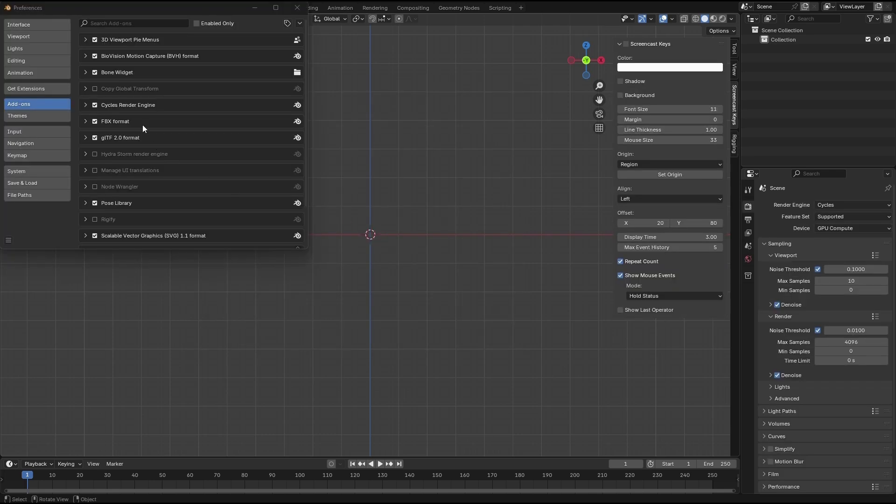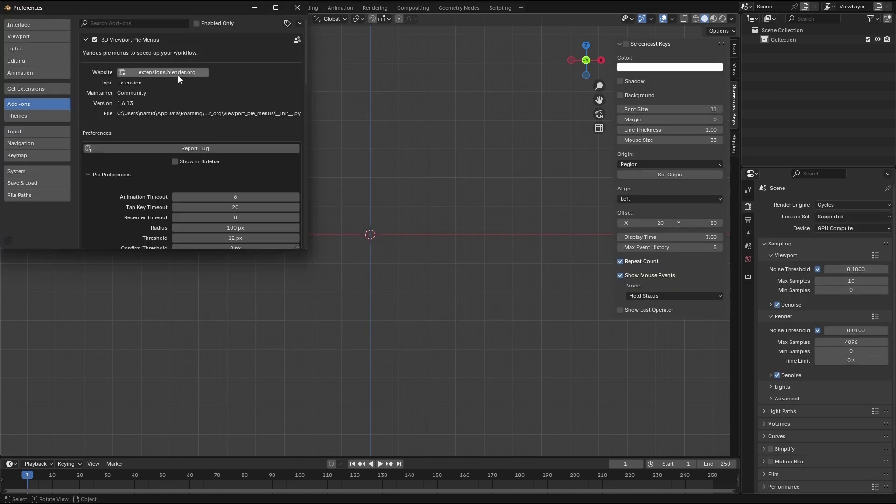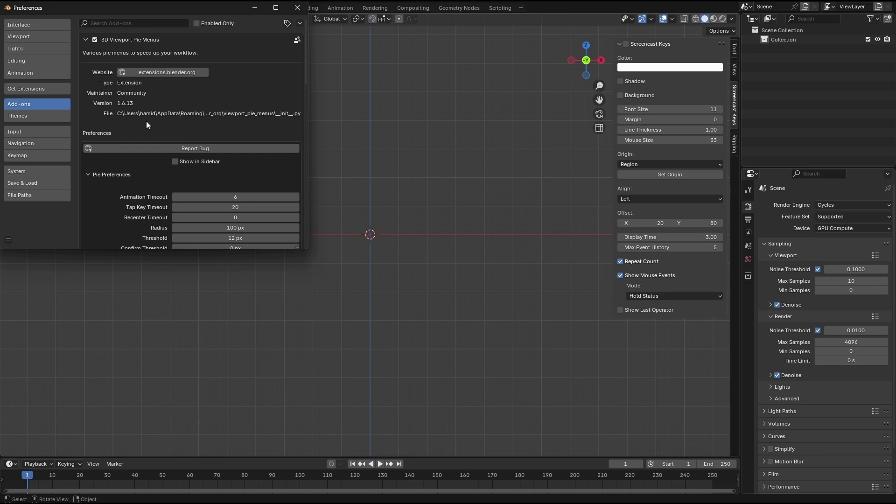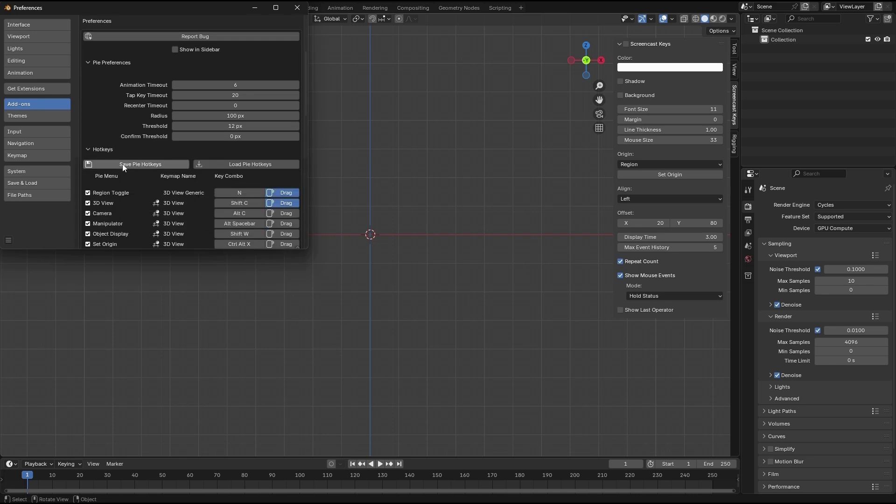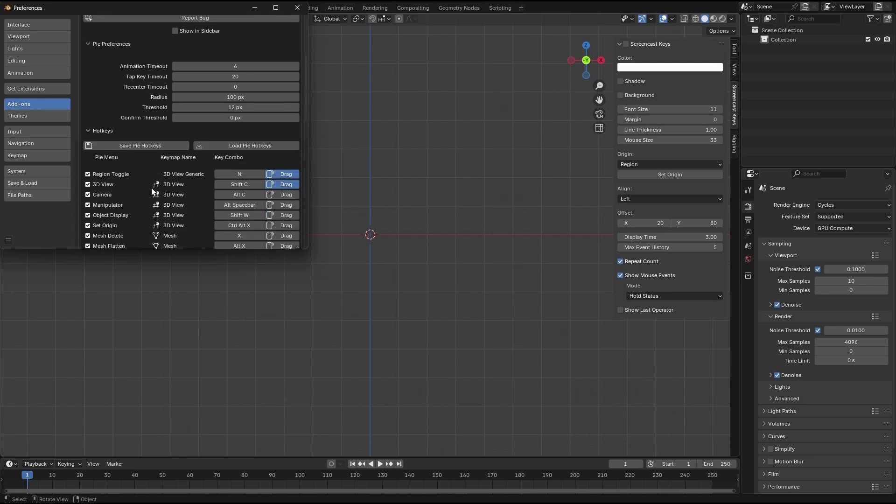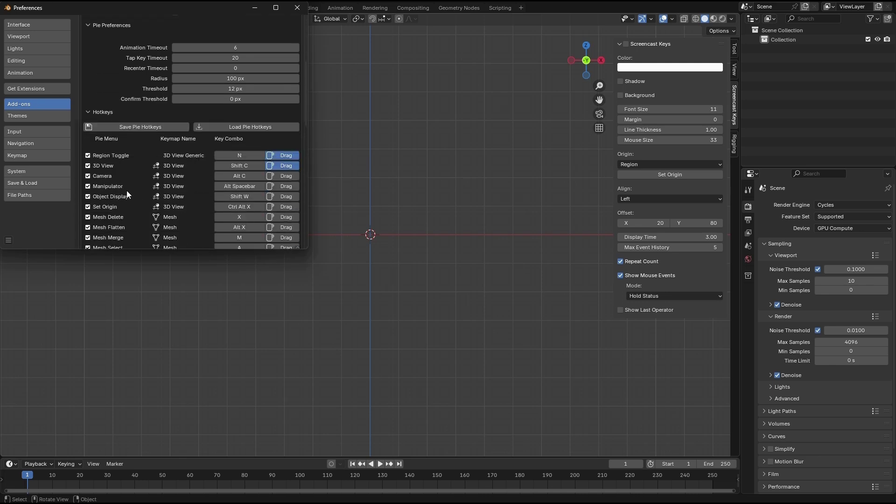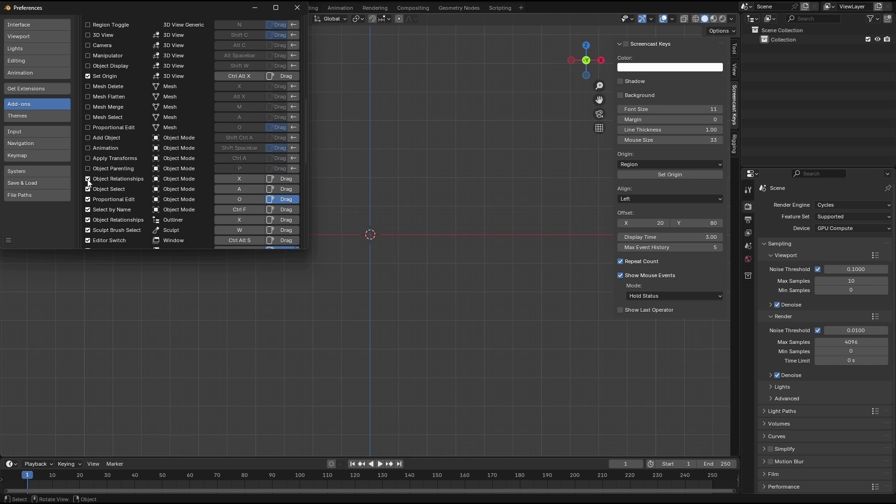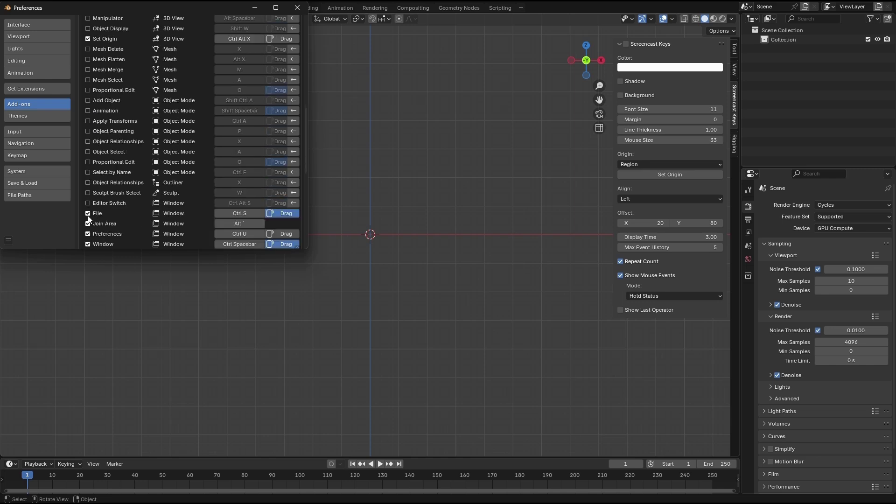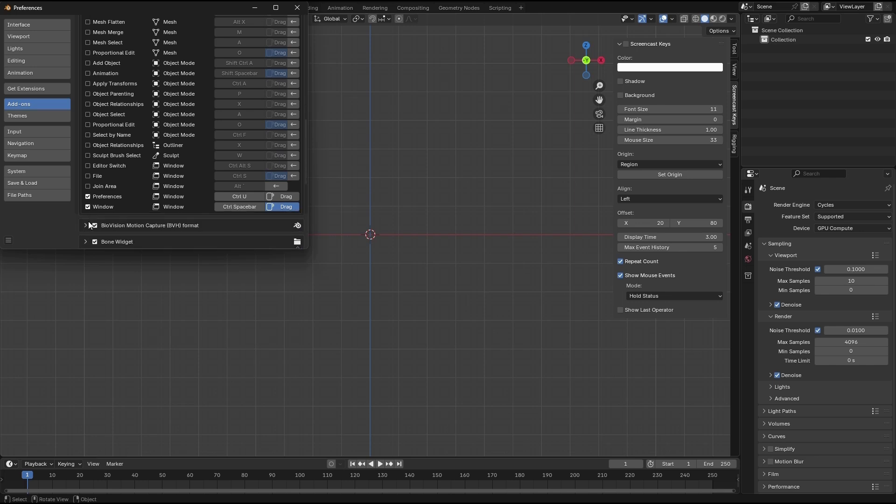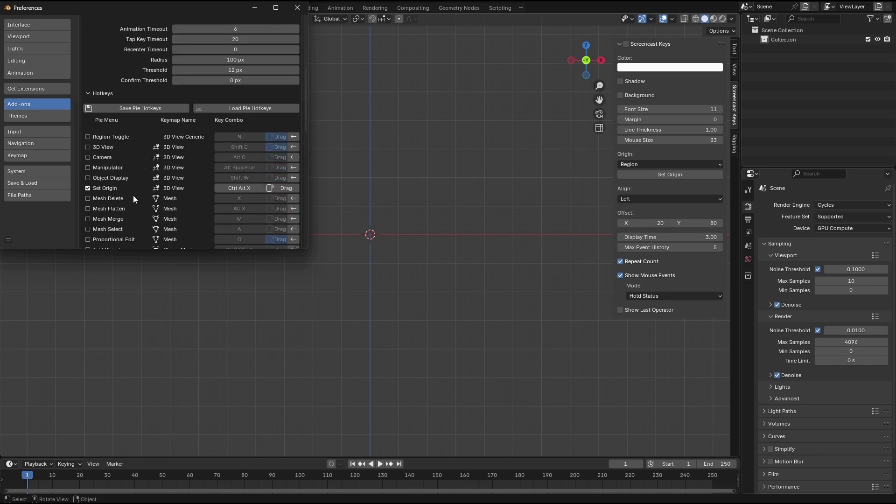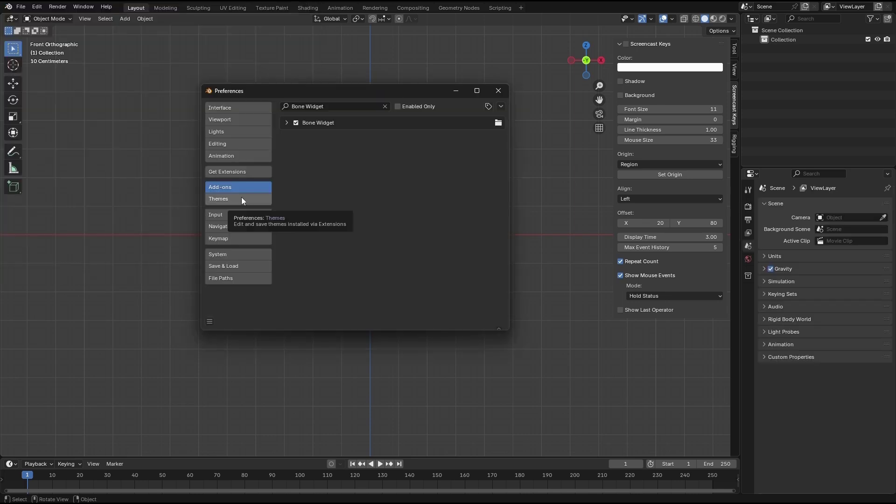The next add-on is the 3D viewport pie menu. You can search that and install it on your Blender. I really like this one, but I'm only using set origin. So I'm gonna disable all of these and keep just this one. With this you have access to your origin pie location.